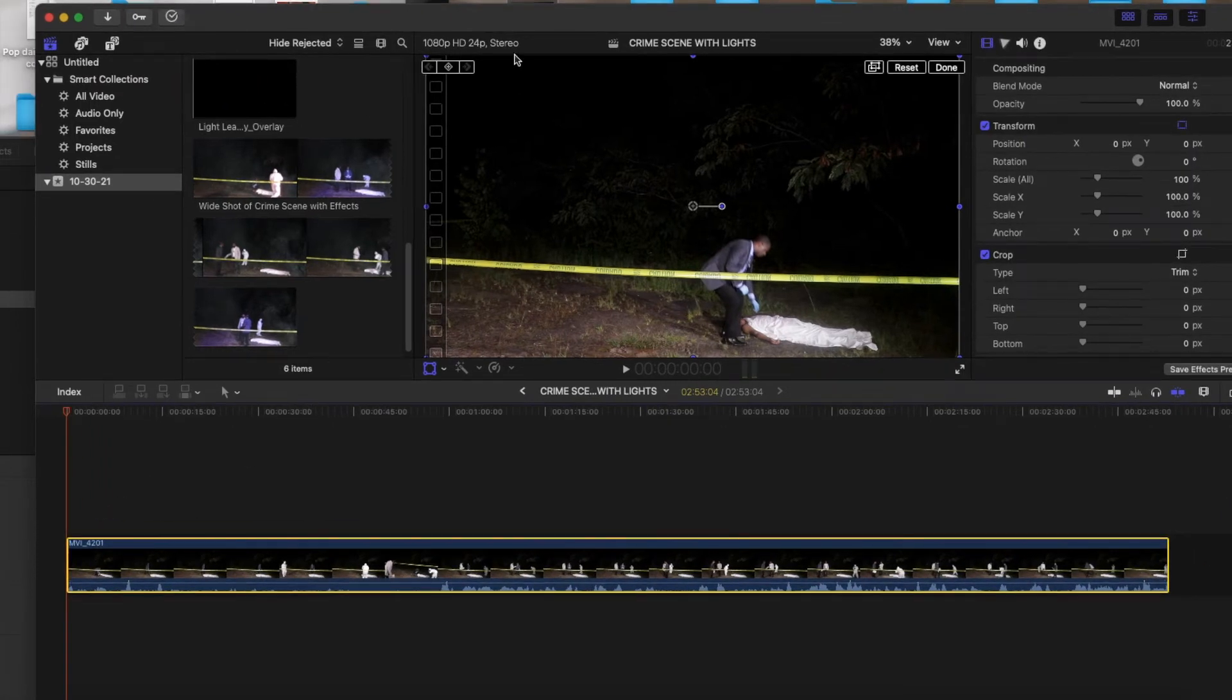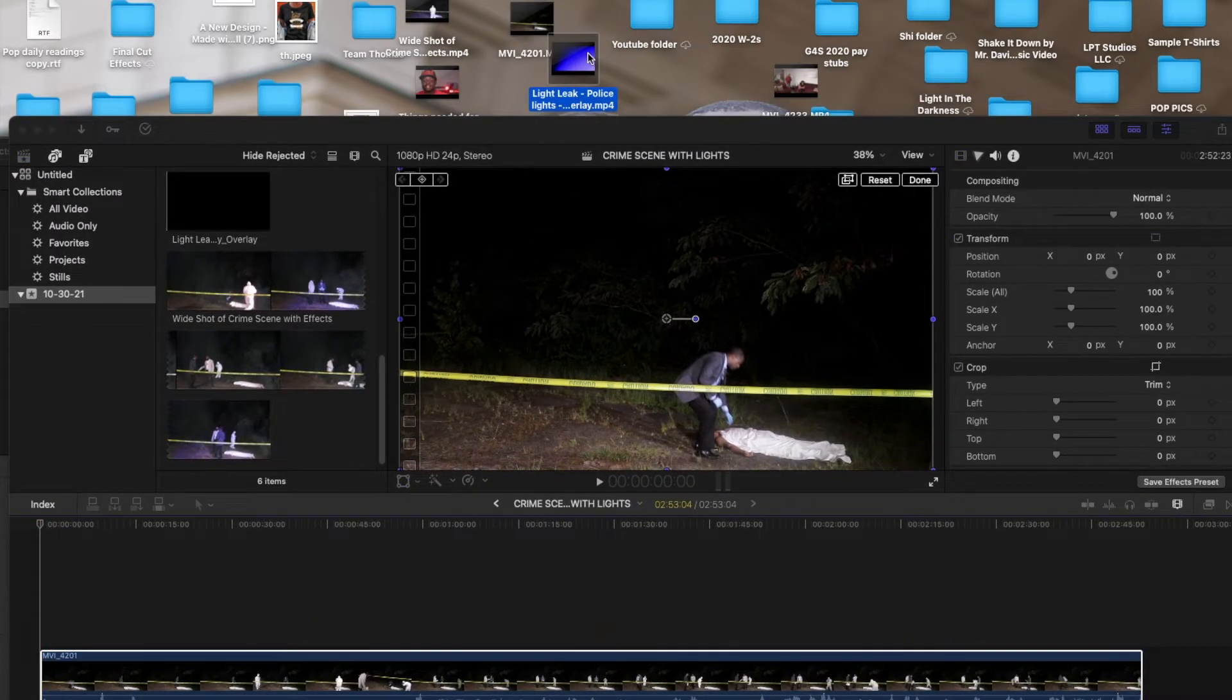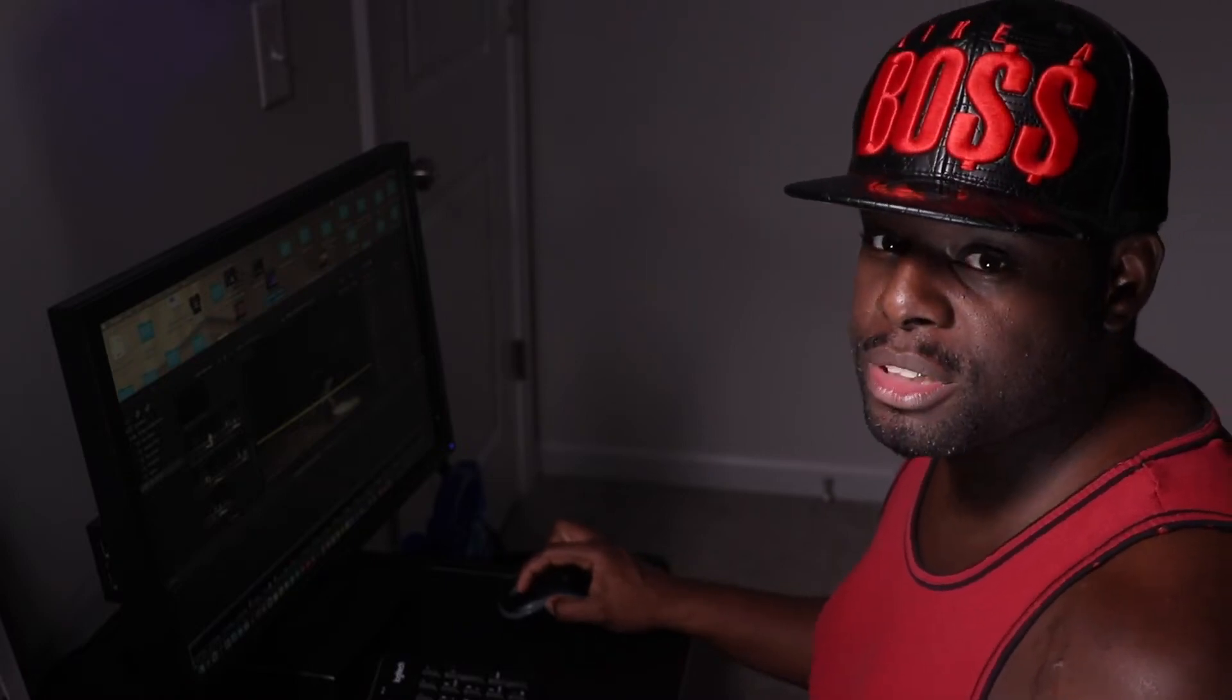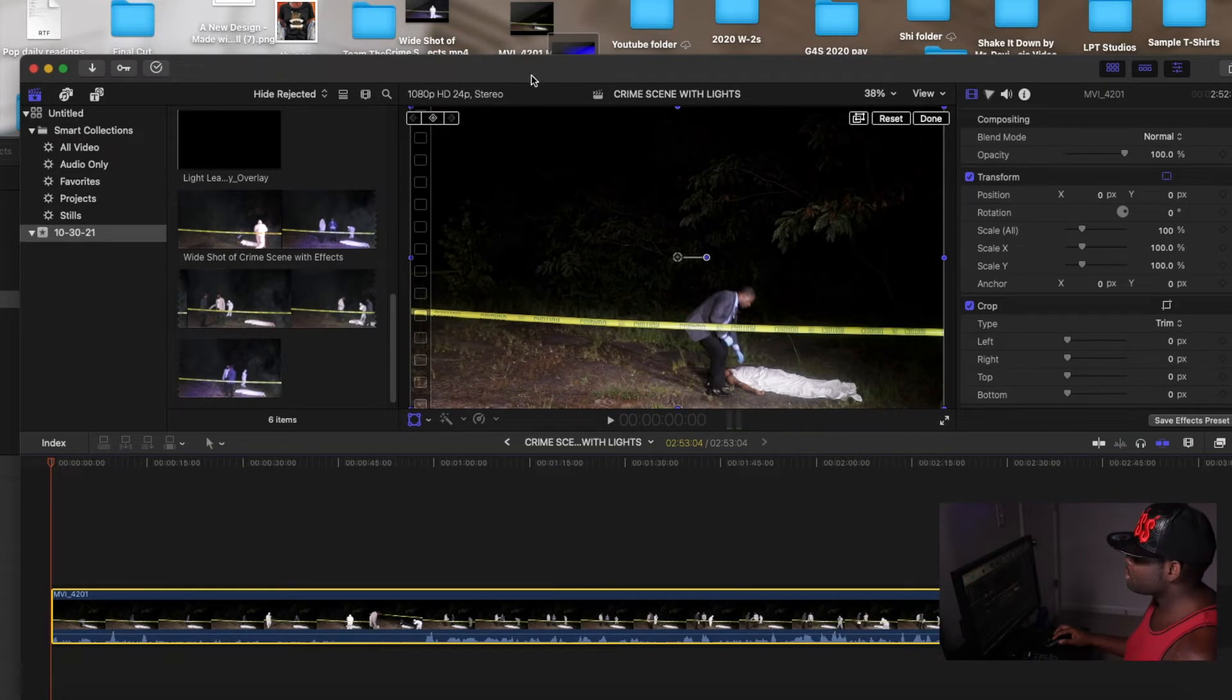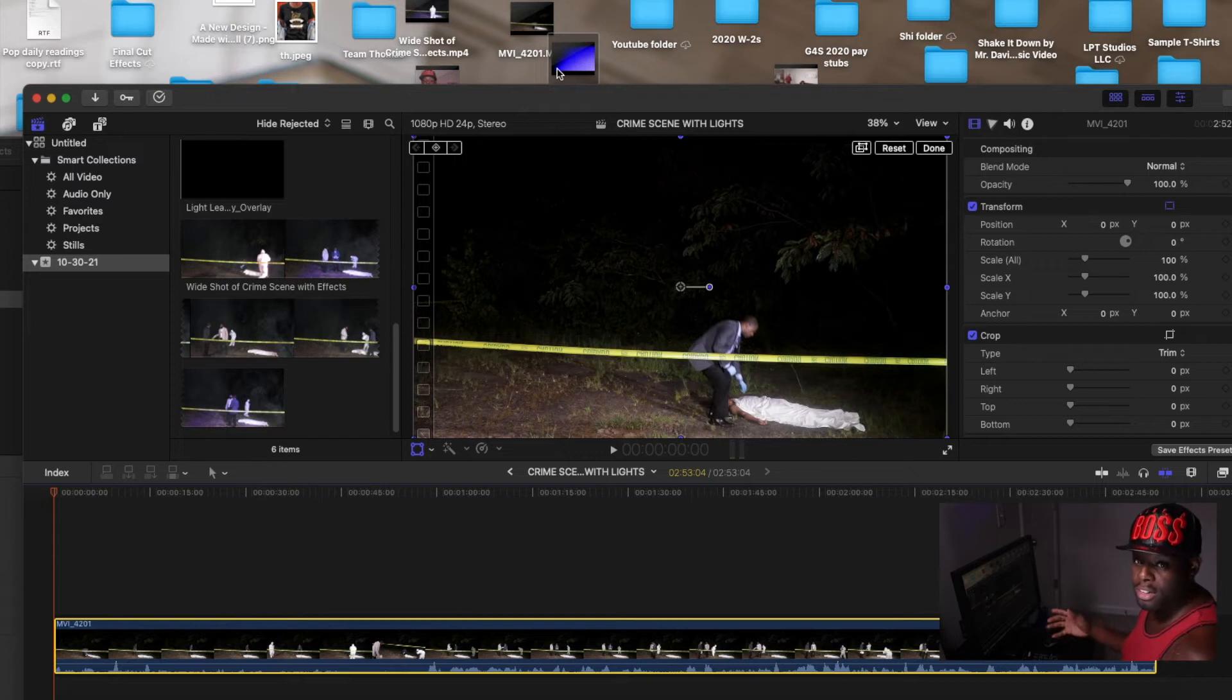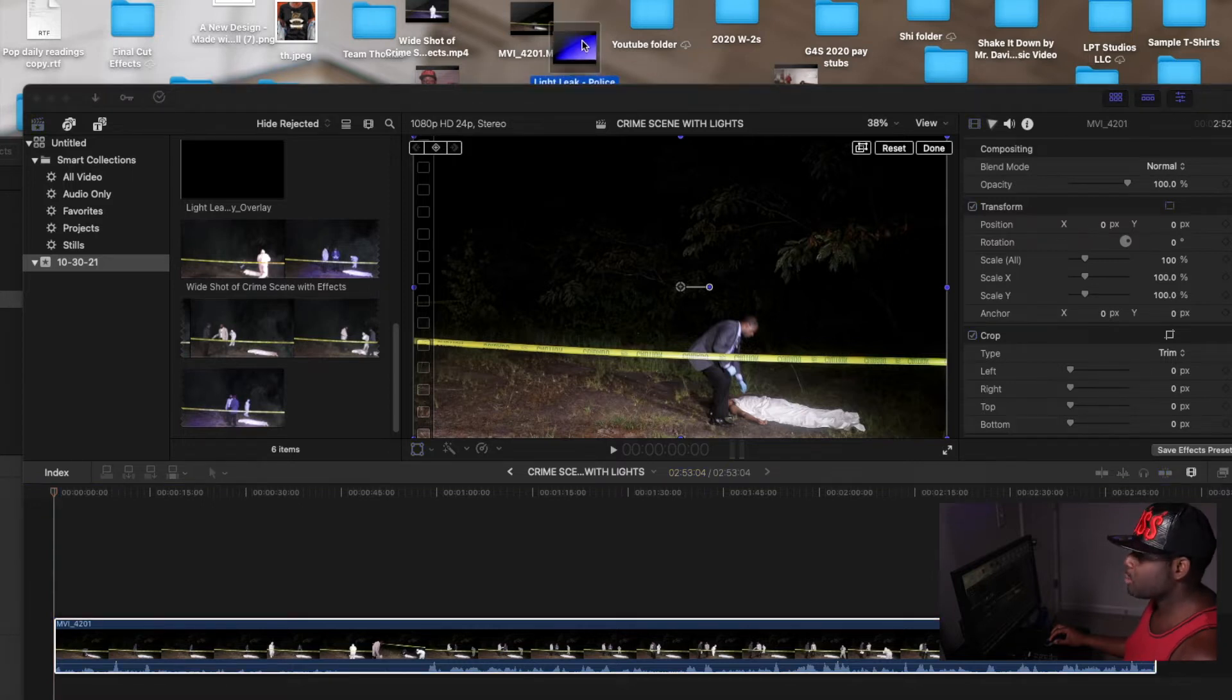So once you do that, you're going to find some lights, police lights, and you could find it on YouTube. I'll put the description down below, I'll put it in the description box. So once you do that and you download it, use YouTube to mp4 or whatever you're using to download it from YouTube.